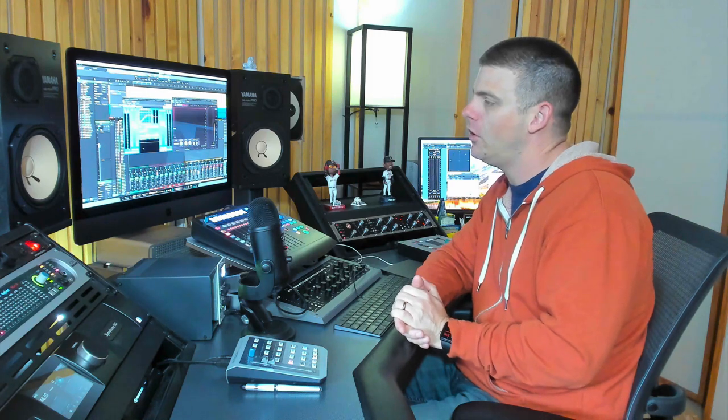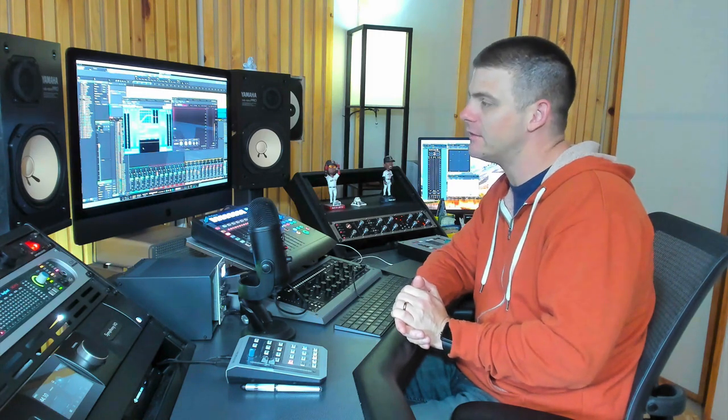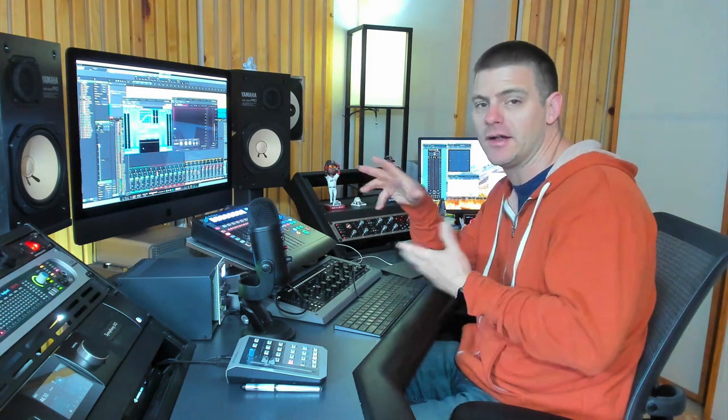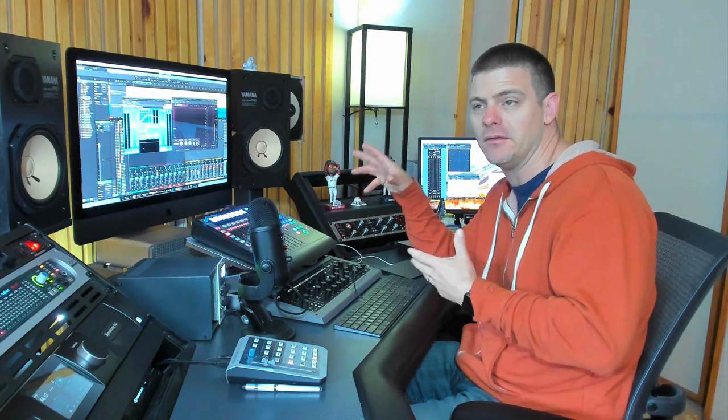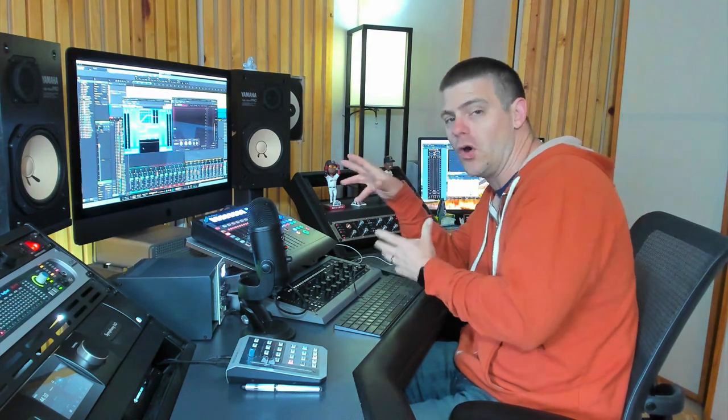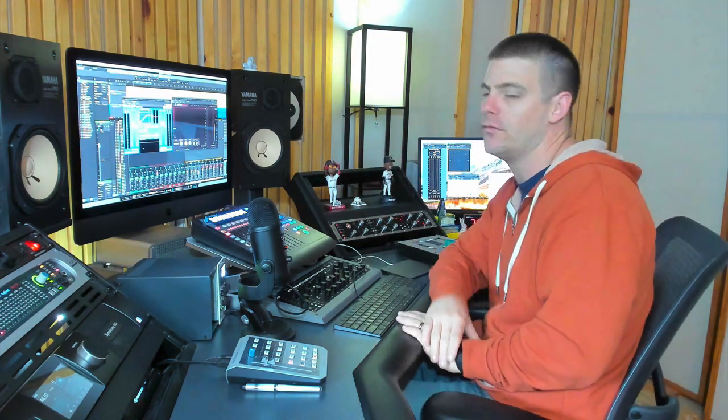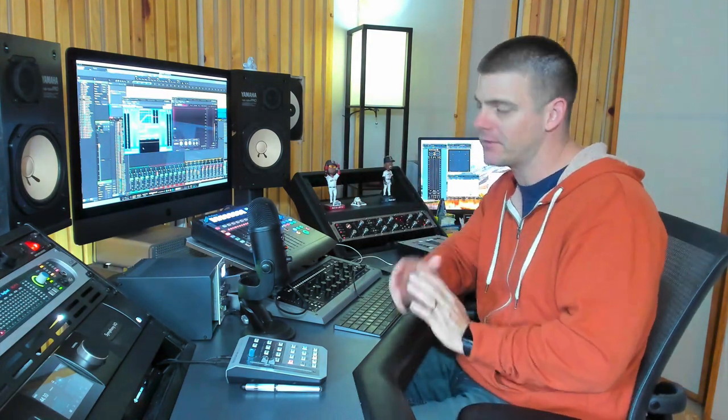Hopefully that helps you guys out if you're trying to make things loud, although luckily we're kind of on the road to less loudness wars, so hopefully we can bring some dynamics back. But it still is what it is.